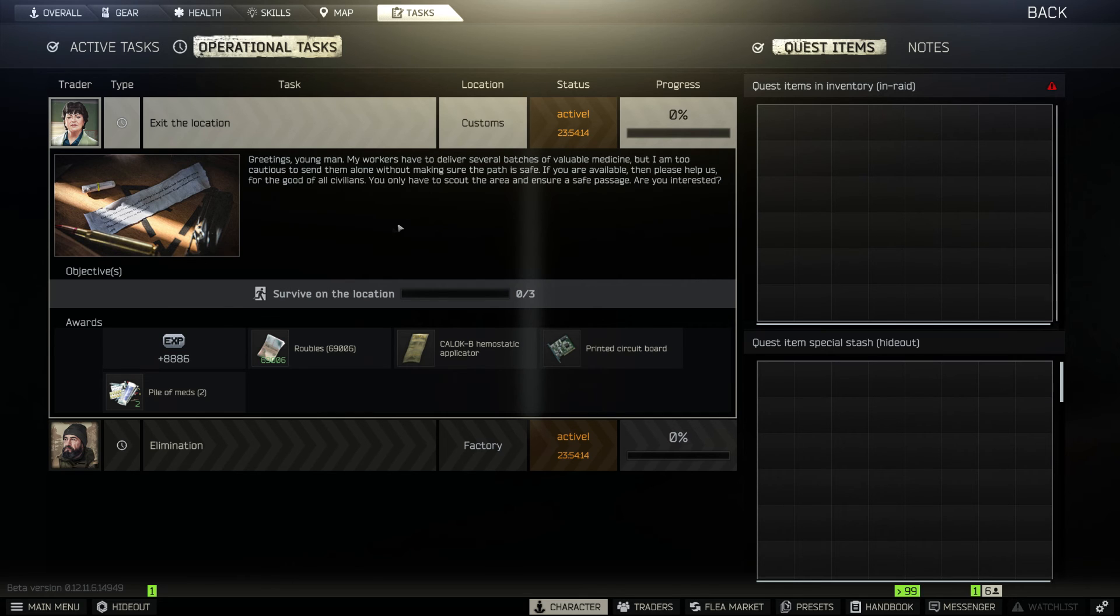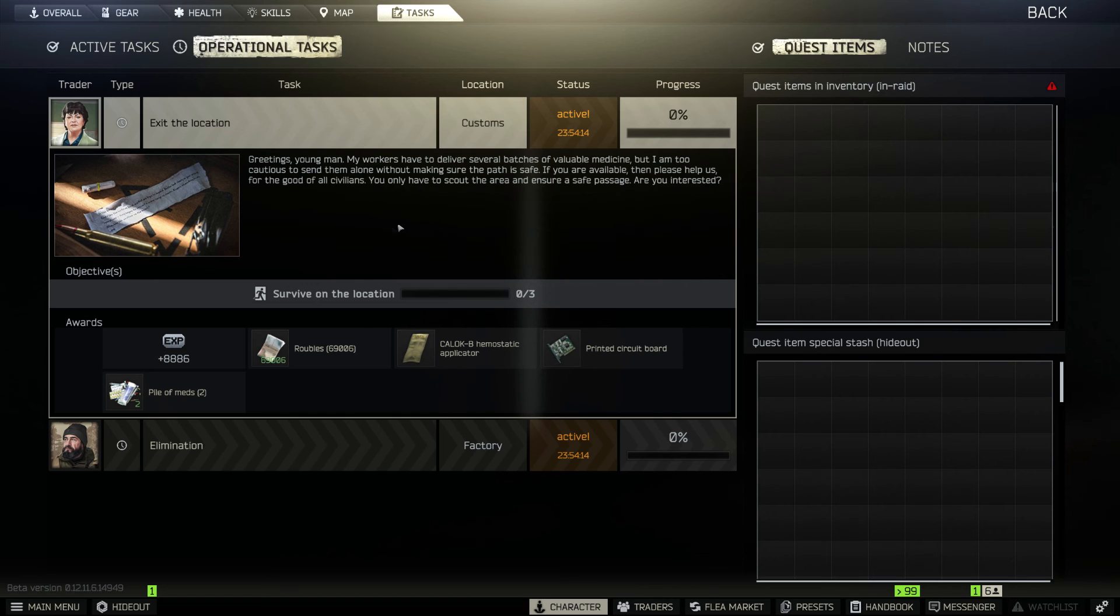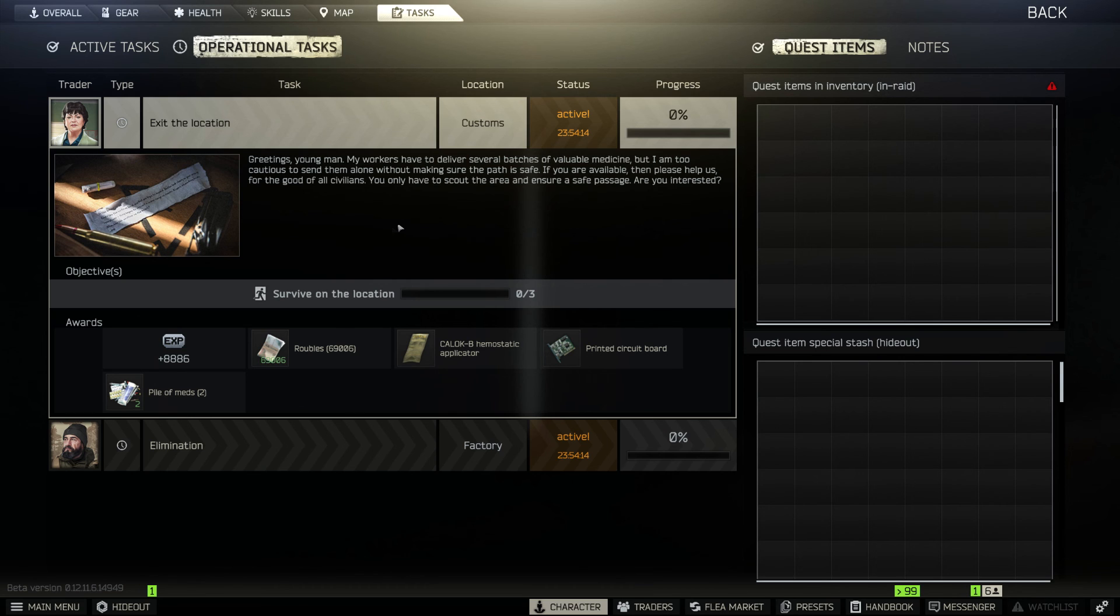So the daily tasks are different from one player to another. So let's say I got this elimination task to kill players by shooting on the leg in factory, my friend would have another different daily task, maybe kill PMC in shoreline or customs.